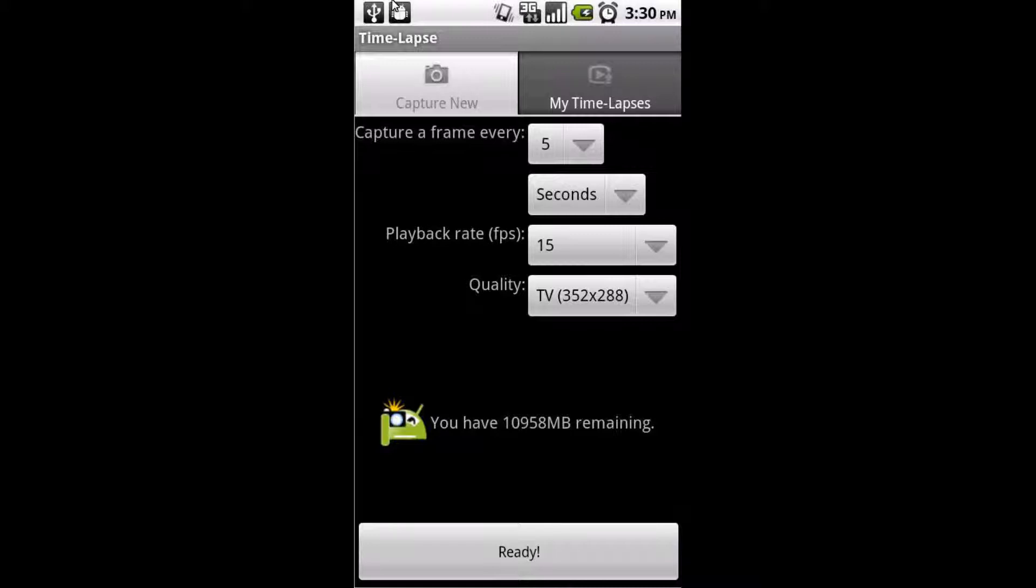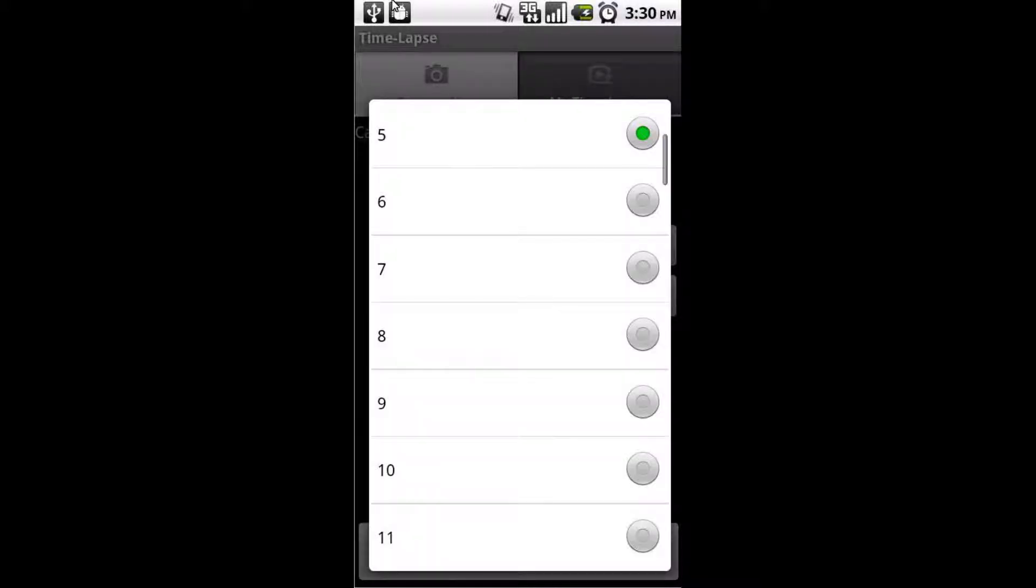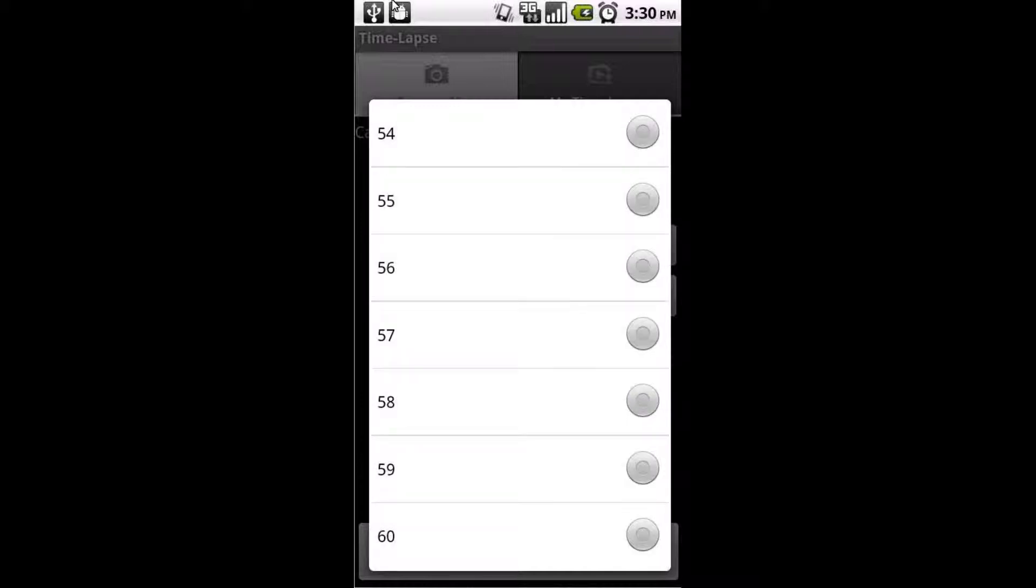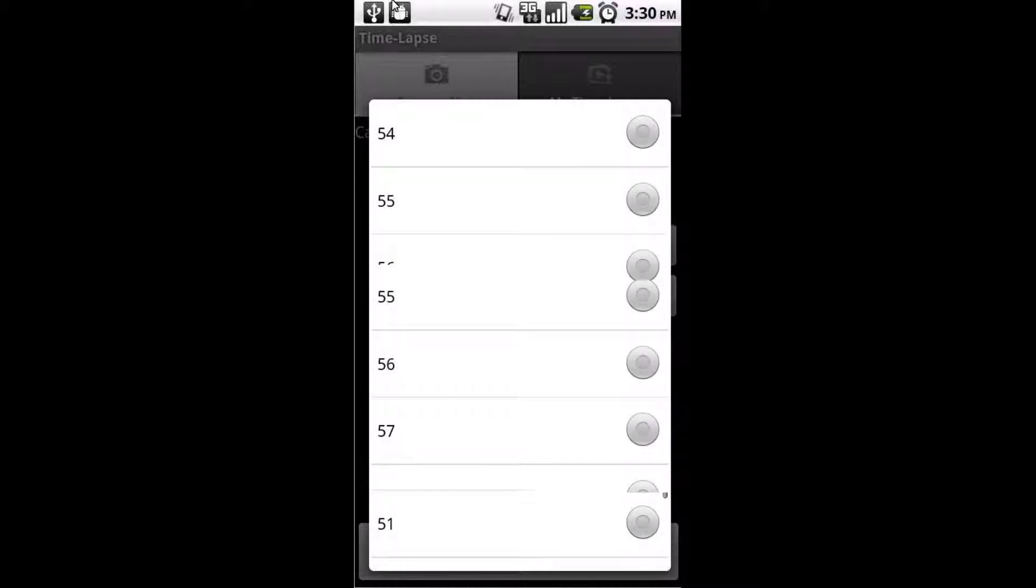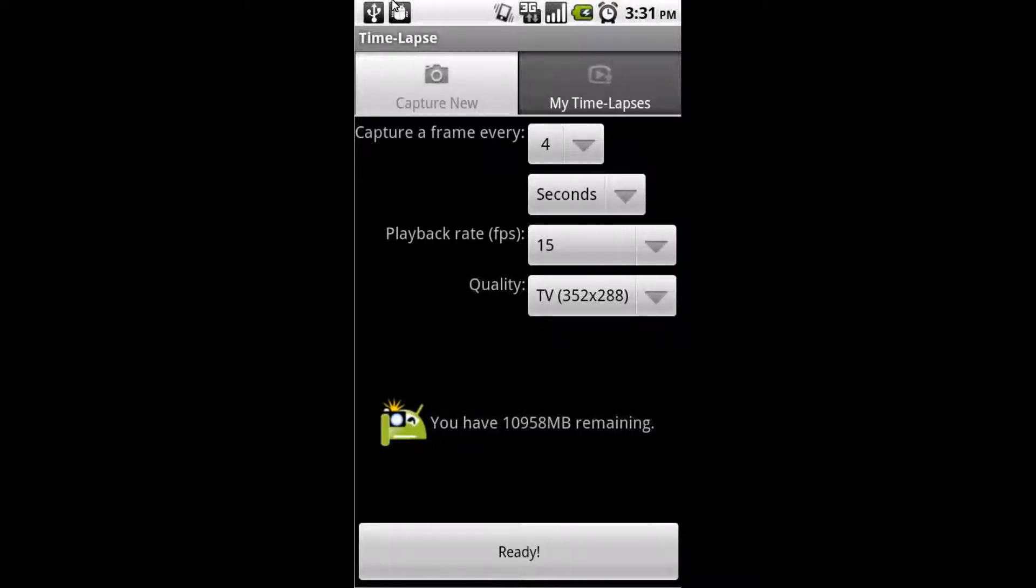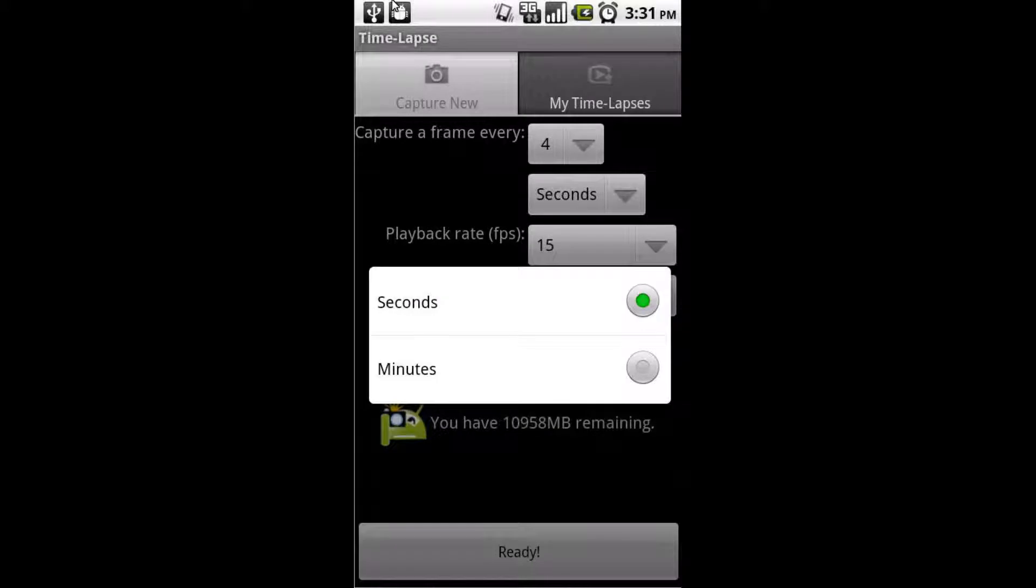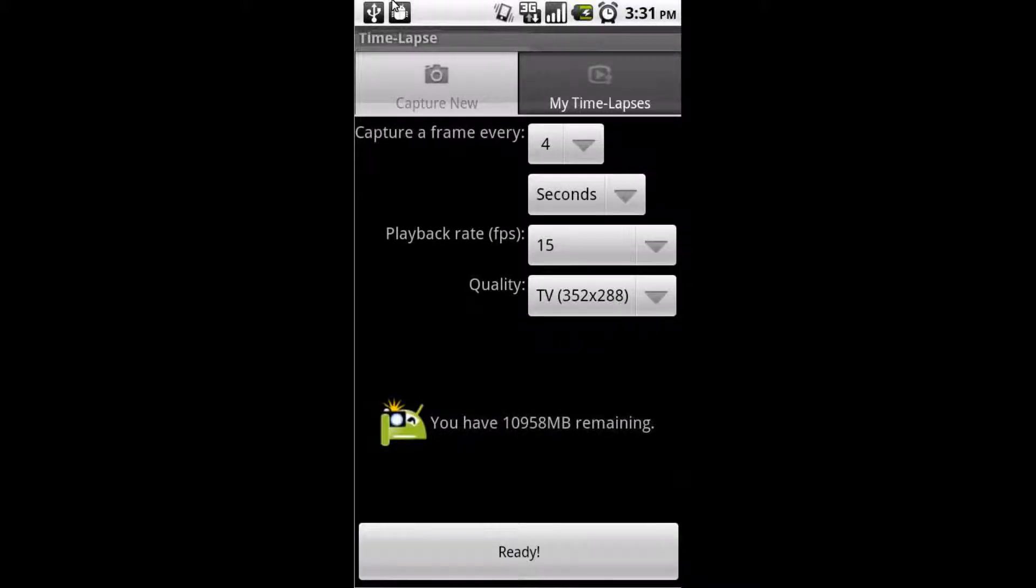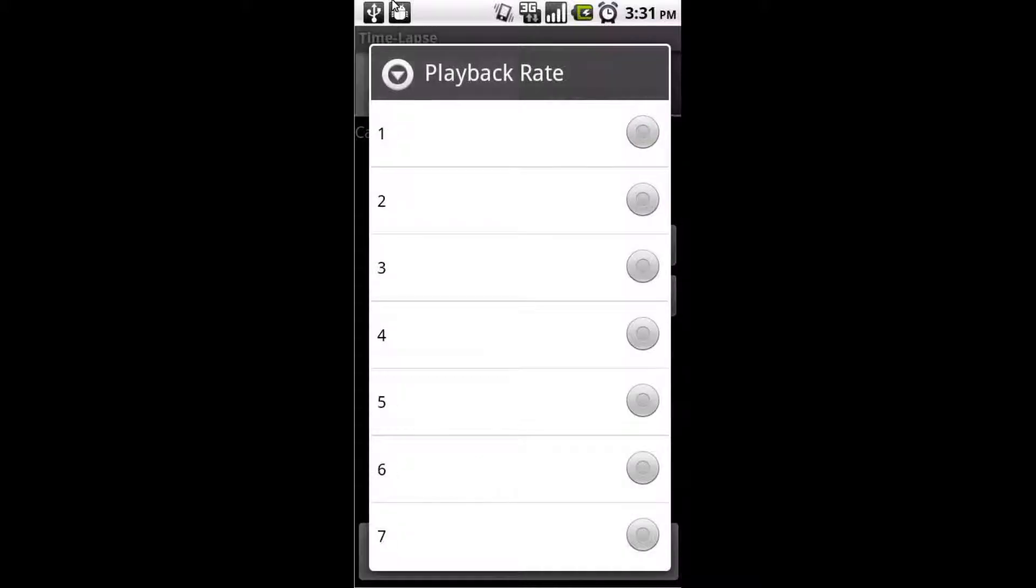It allows you to set how often your phone takes a picture from one second to a minute, or as you'll see in a second, you can change it from one minute to an hour. That's the maximum amount of time in between pictures, but unless you're taking a time lapse over, say, the course of a couple months, you're not really going to want a time lapse longer than an hour in between pictures anyway.